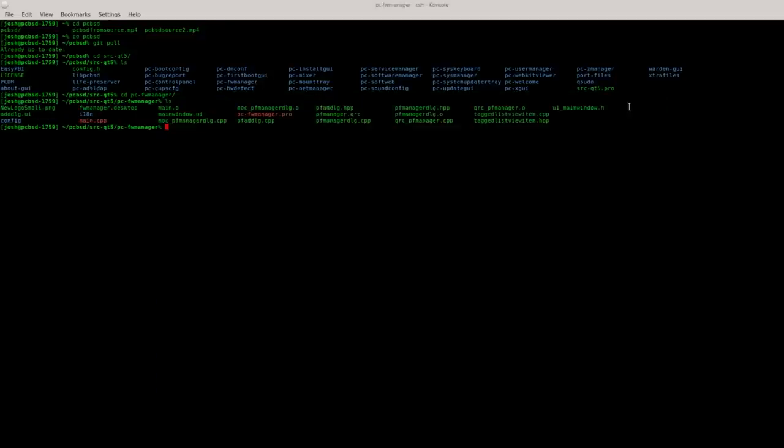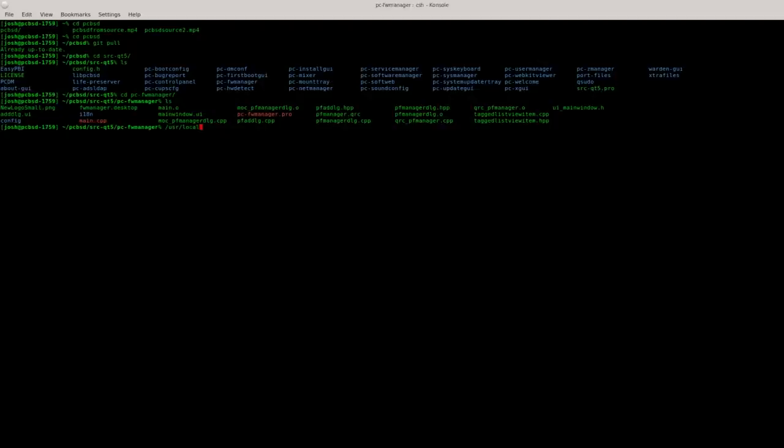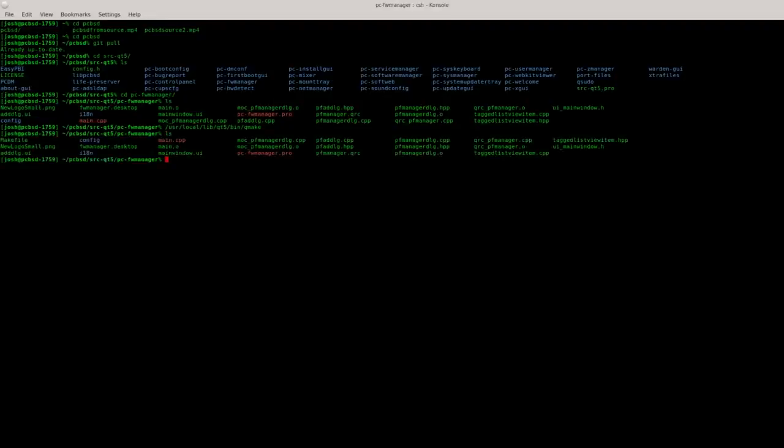Let's go back over here. The command that we need to run after we've installed the QT5 meta package is /usr/local/lib/qt5/bin/qmake and then just press enter. Once you do that it doesn't say anything happened, but if you do a listing you will see there's a new makefile right here that has been generated. That makefile is what allows us to compile the program and build it from source.